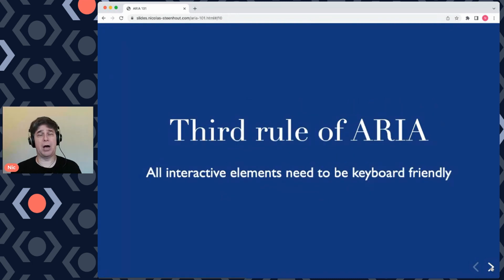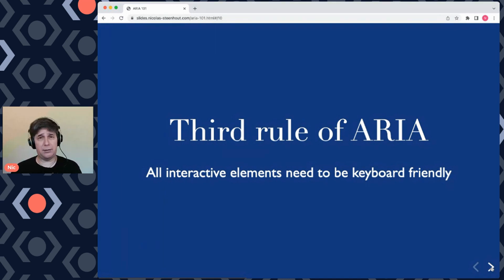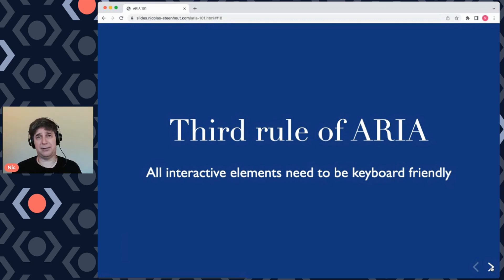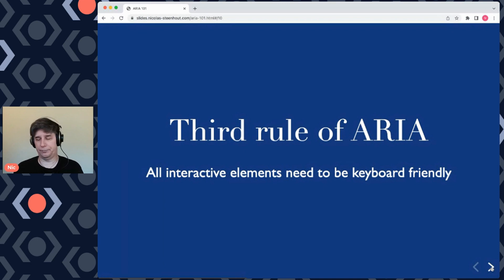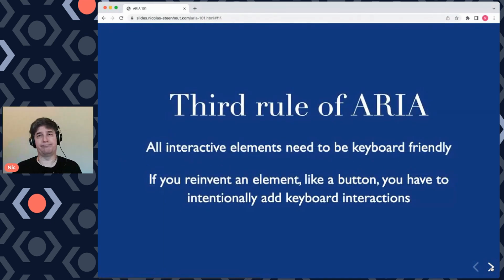The third rule of ARIA: all interactive elements must be keyboard friendly. Not everybody uses a mouse, but we often find elements on the web that have been modified using ARIA that you can interact with via mouse but not via keyboard. An easy way to test: put your trackpad aside, hide your mouse, and use your keyboard only. Use Tab to go forward in tab order, Shift+Tab to go backwards, and either Enter or Space to interact with elements. If you can do that, you're good. If you can't, you need to make that element keyboard accessible.